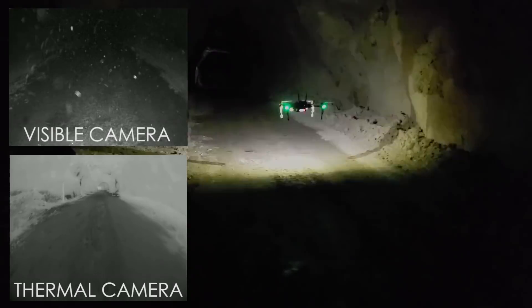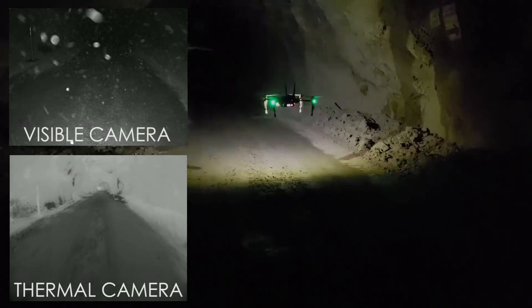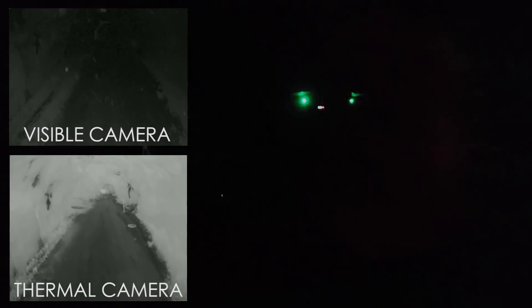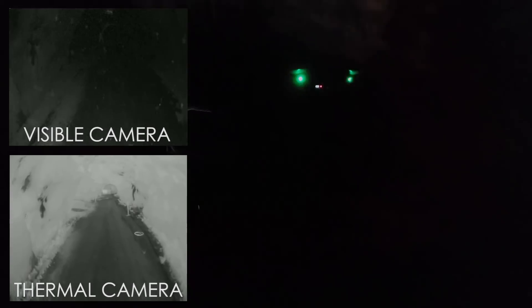Thermal cameras such as those operating in the long-wave IR range are not affected by the lack of illumination and the presence of obscurants, such as fog and dust. These characteristics make them a suitable choice for robot navigation operations in GPS-denied, completely dark, and obscurant-filled environments.